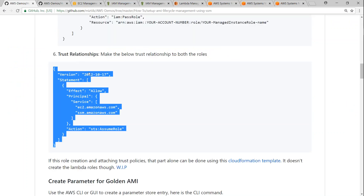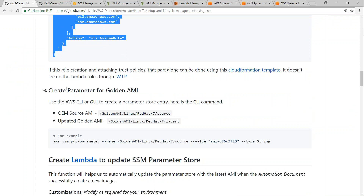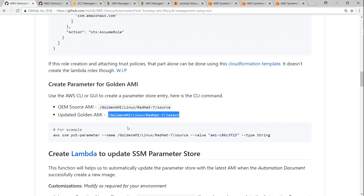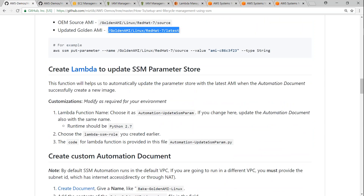We have done all the prerequisites up to this point. The next step — creating the parameters — is also done. We created the Parameter Store with the source as Red Hat Linux given by the marketplace, and the 'Update AMI' parameter which will be updated with the new AMI value when it is built. Next, we also need a Lambda function so that whenever a new AMI is built, the parameter store gets updated with the new value. We created a Lambda role for SSM which we are going to leverage as well.